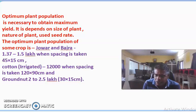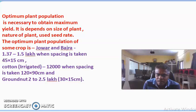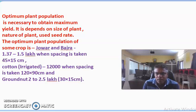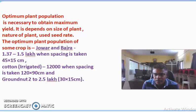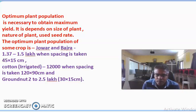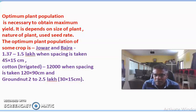Next we study the optimum time of sowing. In India, and Maharashtra in particular, there are three sowing seasons: the Kharif season, also known as the rainy season; the Rabi season, also known as the winter season; and the third is the summer season. In these three seasons, different crops are grown and they give maximum and better yield to the farmer.